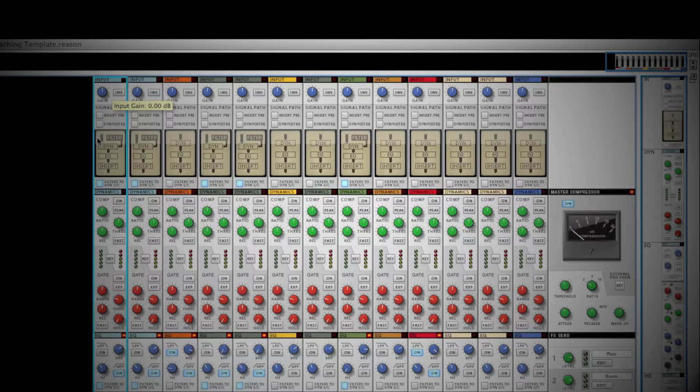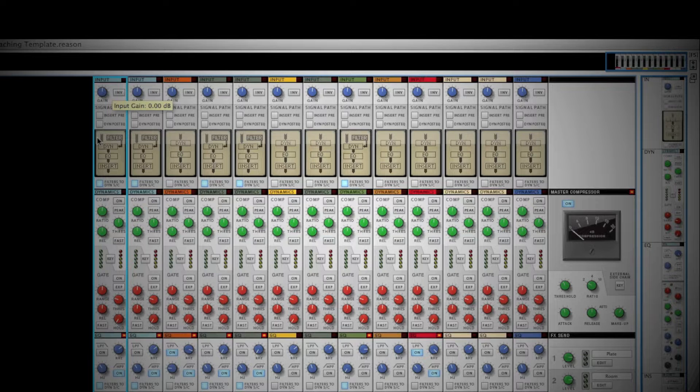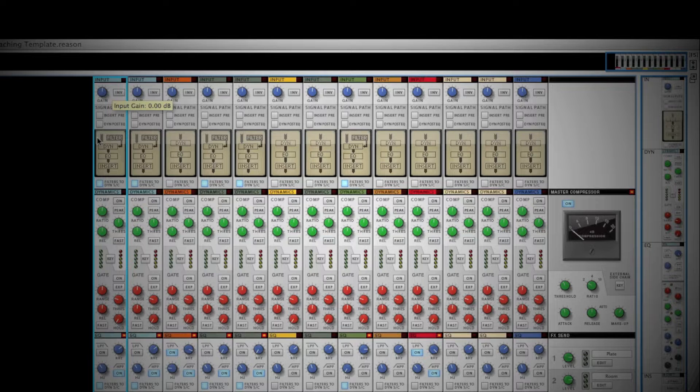Below the gain control is where you can decide the order that your signal processes. The default arrangement is the downward flow of the channel strip. Clicking the Insert Pre or Dynamics Post EQ will change the order that your signal is processed.